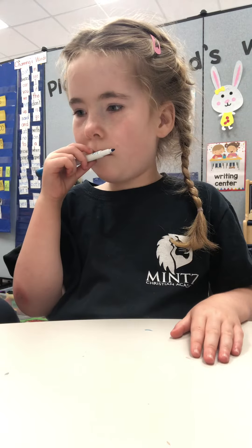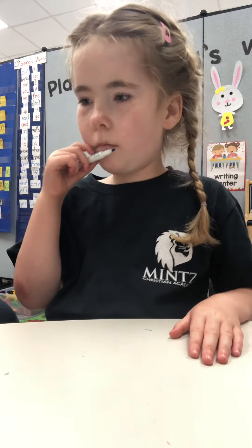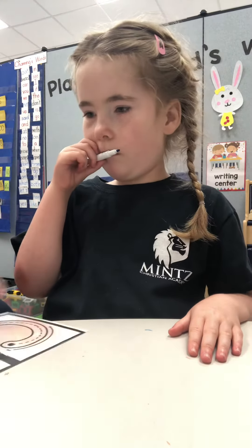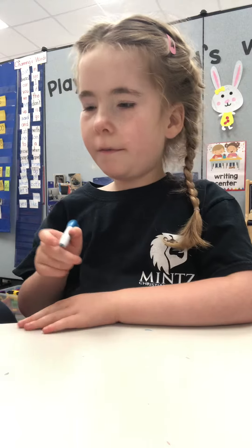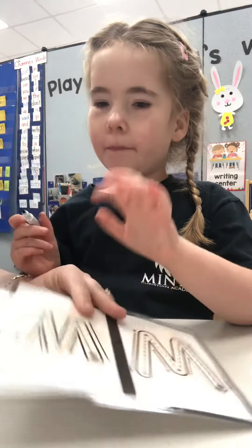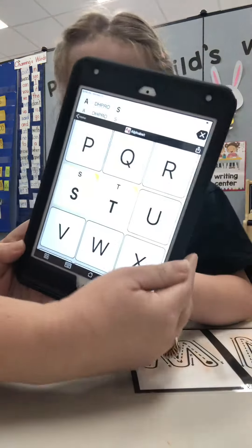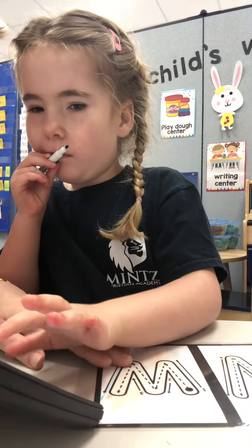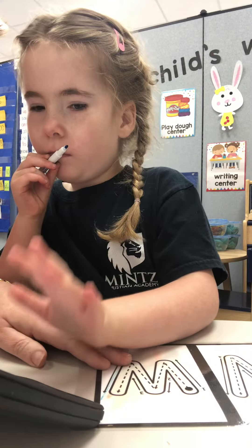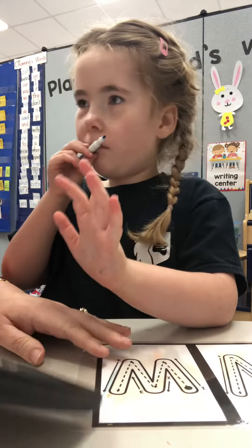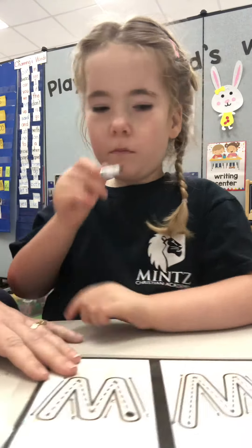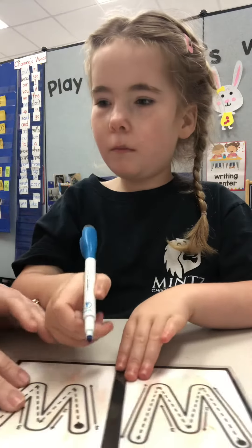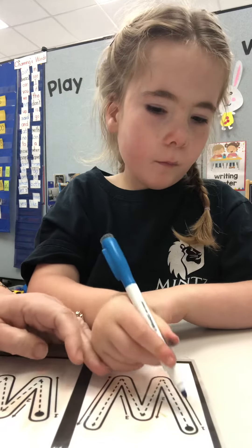Let's do one more letter. All right, what letter is this, Sandy K? This is her half where she's talking. What letter is this? W. It is the letter W. Good job. You said that so beautifully.